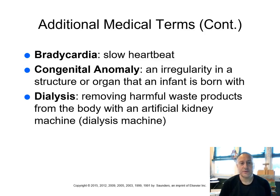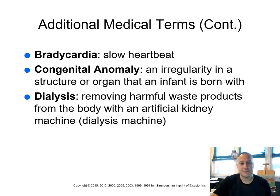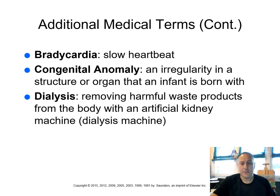Dialysis is the removing of harmful waste products from the body with an artificial kidney machine. This is called a dialysis machine. It's when your kidneys aren't working anymore, we need to rid our body of the toxins, and we're put on dialysis.